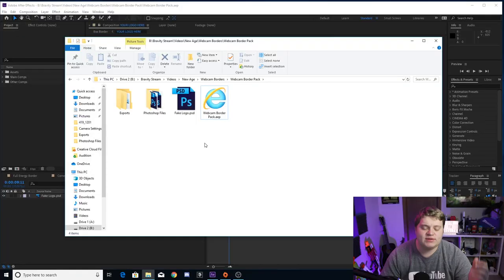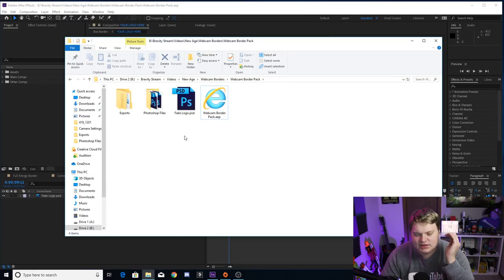If you do have After Effects and want to edit these yourself, go to the timestamp in the video where we start talking about the After Effects editing. But right now we're going to jump into the actual pack and show you how you can throw one into your OBS without After Effects.